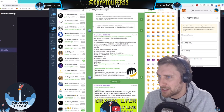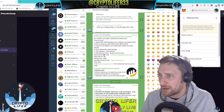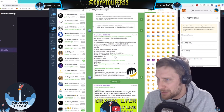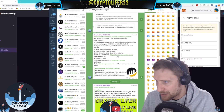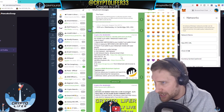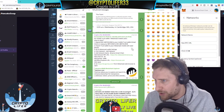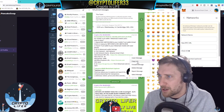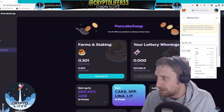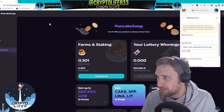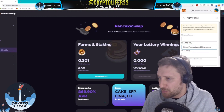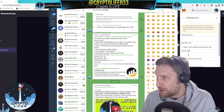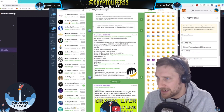Then you're going to copy and paste the add network RPC URL — put that right there, which is https colon slash slash bsc-datac.binance.org. You can right-click these, copy the link, and paste the link, just like so. It's that simple, my friends. Then you want to know the chain ID, which is 56.